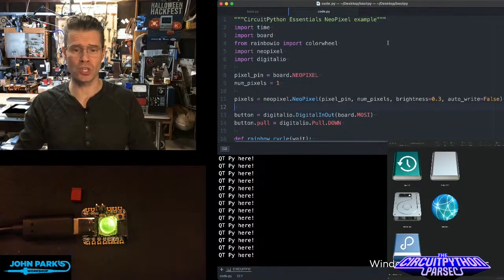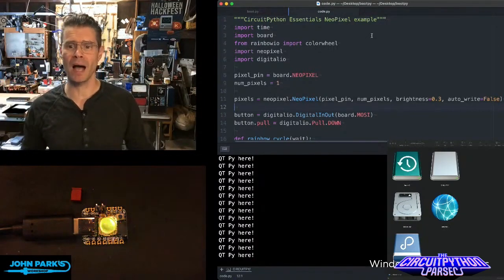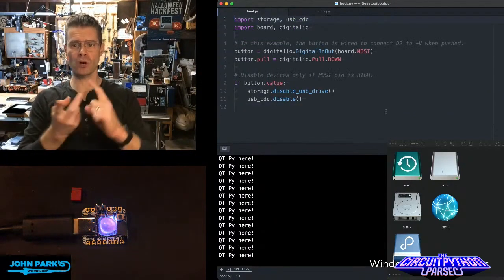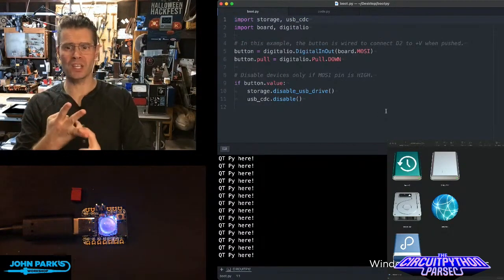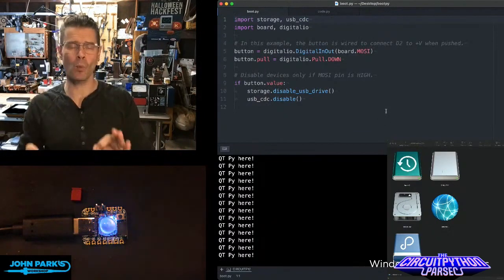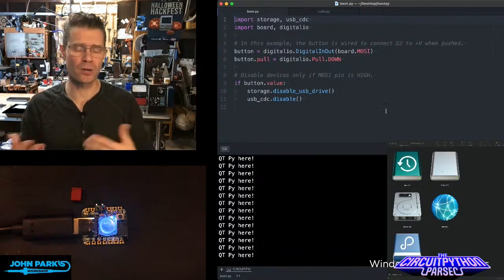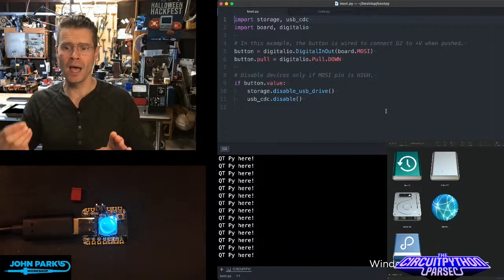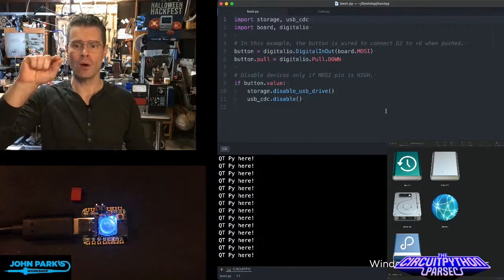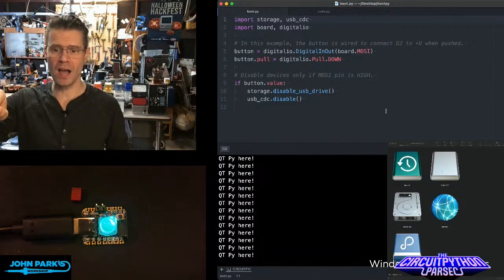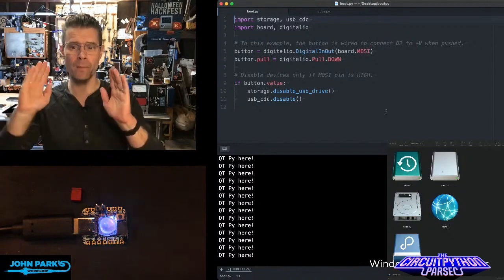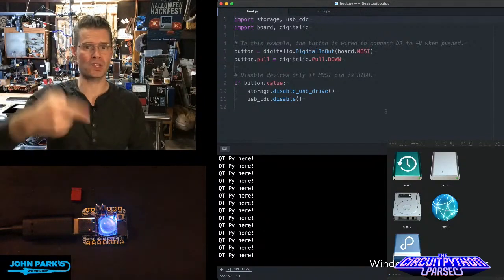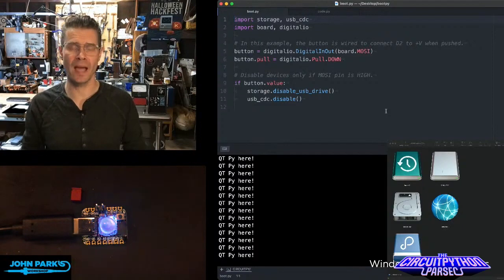you can add a file called the boot.py file. I'm importing storage and USB CDC. I'm also importing board and digital I.O. What I'm doing is I'm setting up one pin as a button or switch and when that is pulled down, I can tell this to run the storage.disable_usb_drive and usb_cdc.disable commands that'll only happen when it's restarted if that button is held down.